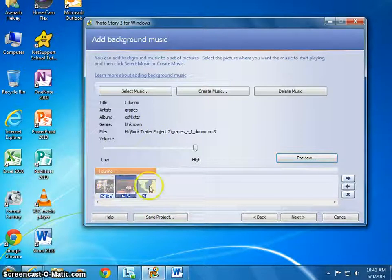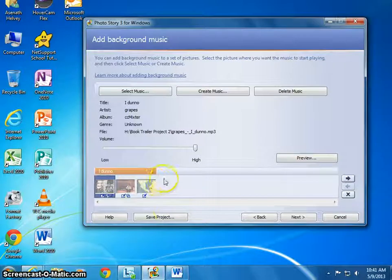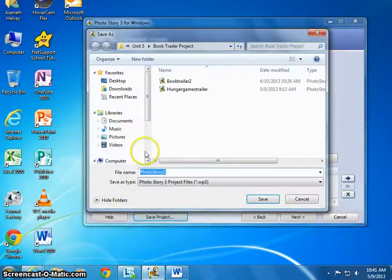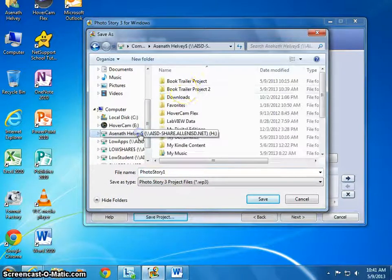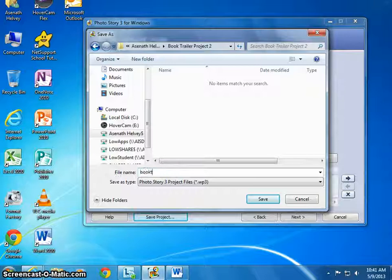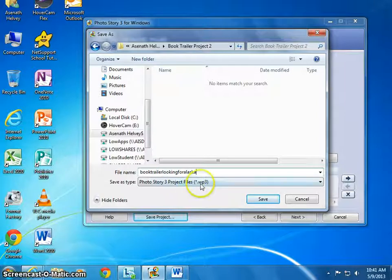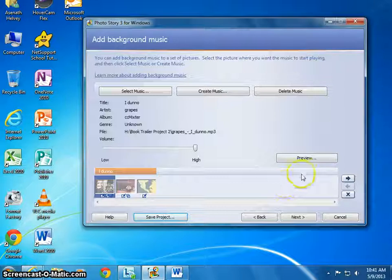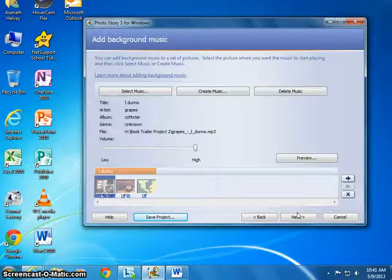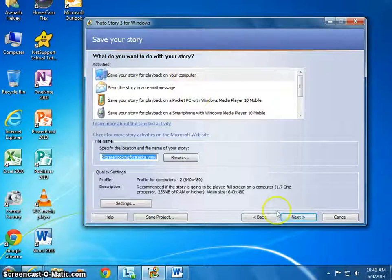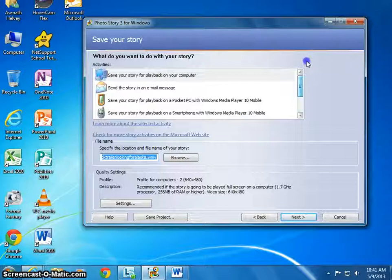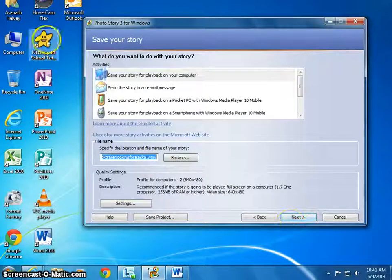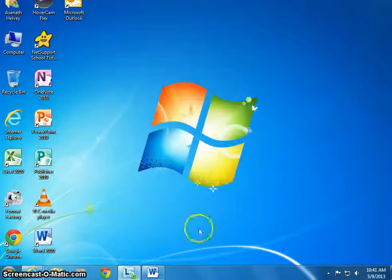Let's say you've completed all your photos and you like the way they look — your book trailer is done. Save the project in your H Drive book trailer project folder and name it something like 'Book Trailer Looking for Alaska'. It should be saved as a WP3 file, so press Save. Do not save it to your K Drive just yet — not until you've completed your entire book trailer. Press Cancel to get out, and it is automatically saved. Thank you.